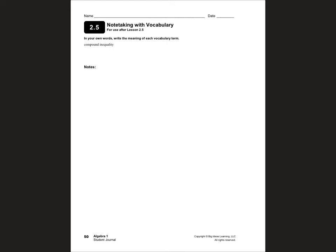Hello students, this is Mrs. Yaud, and today I'm going to teach you Chapter 2, Lesson 5, for my Algebra 1 students. This lesson is about solving compound inequalities. Today we're going to start on page 50 in your journals.